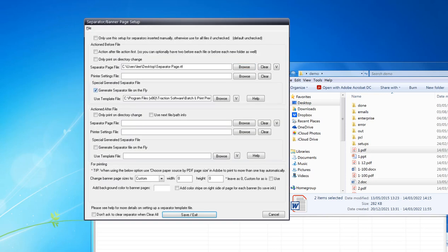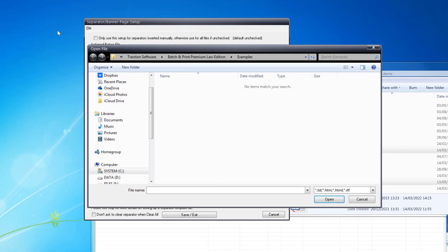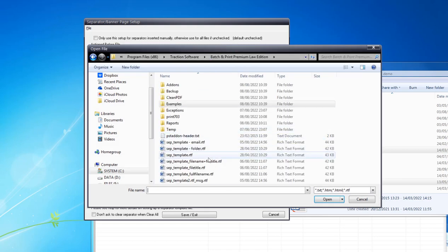This basically populates the information into the RTF file before printing, so it would be like file name information for example. I'm going to click on Browse and select a different template, just a file name and file title.